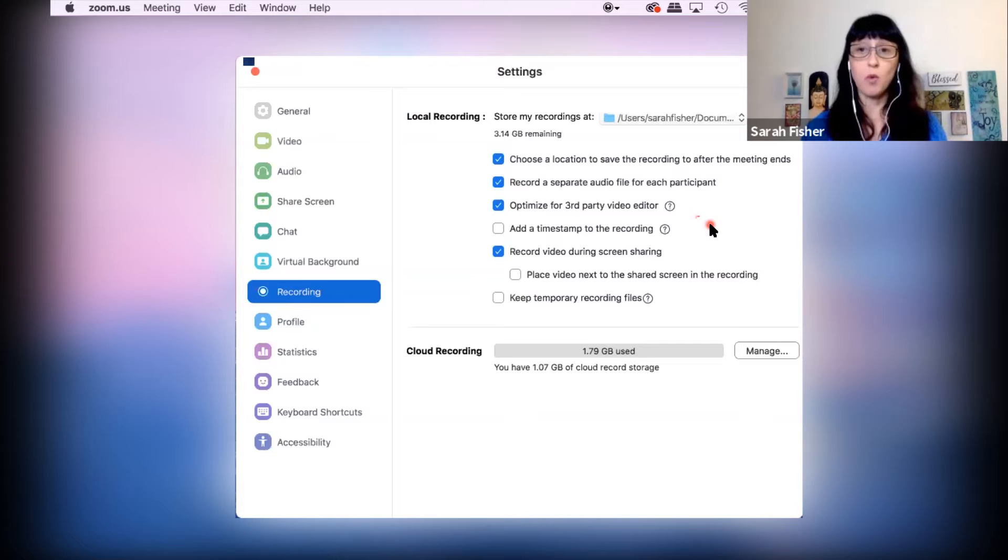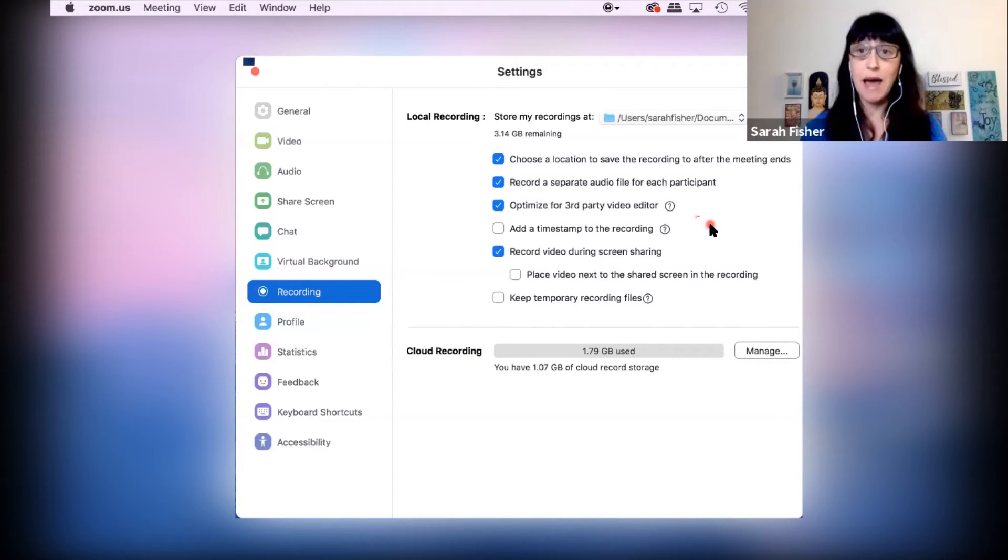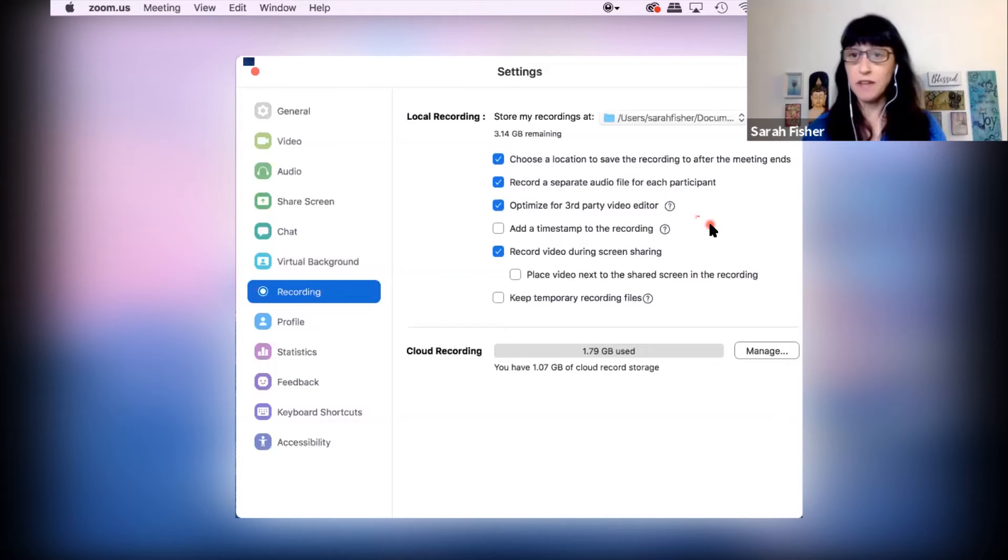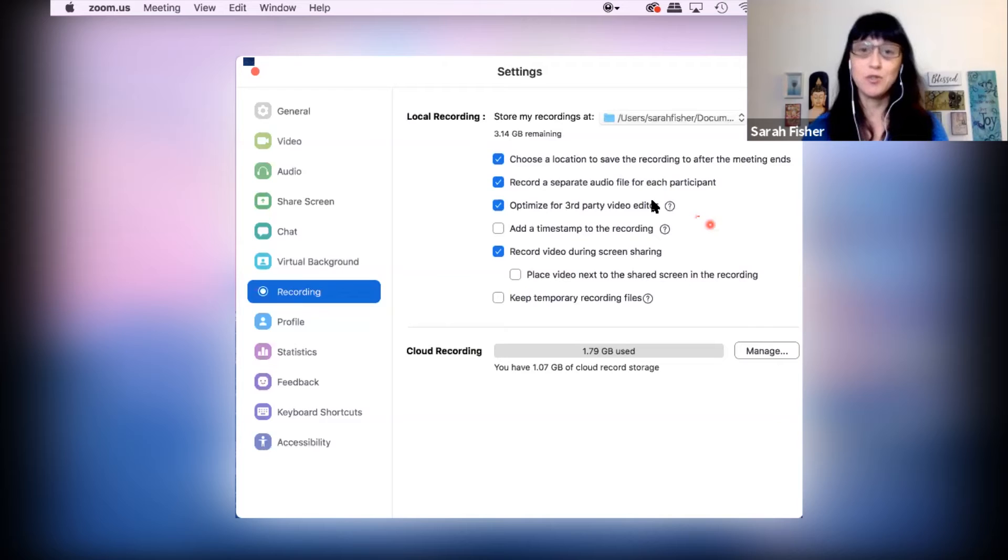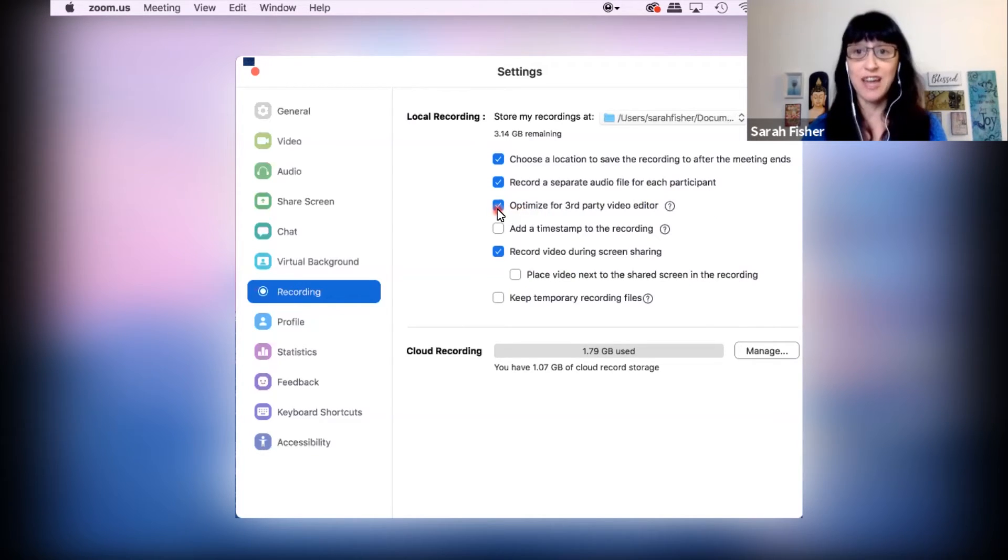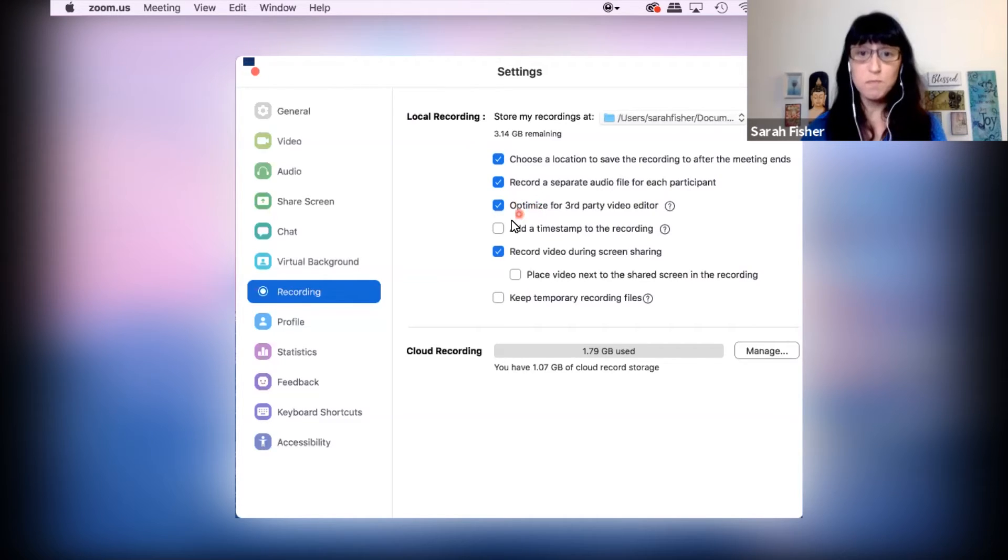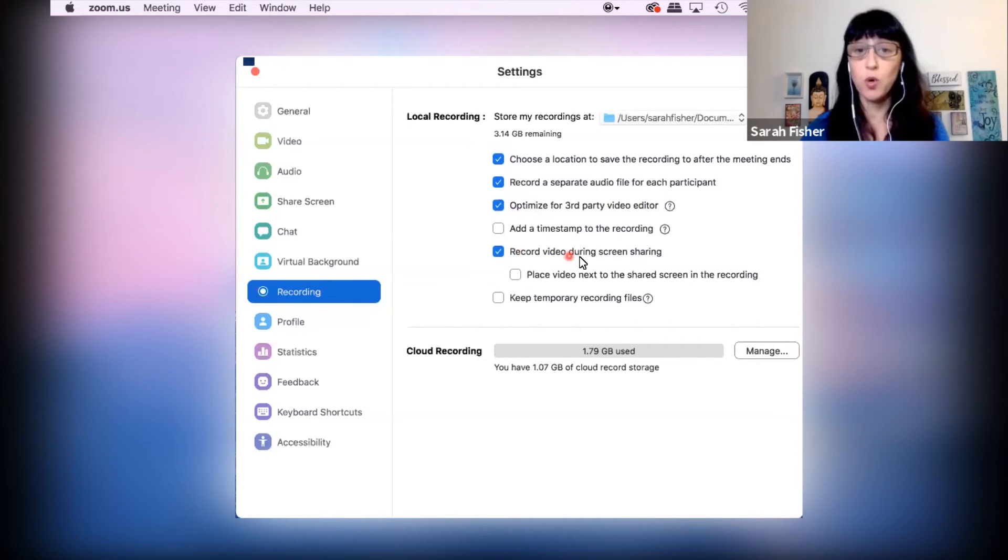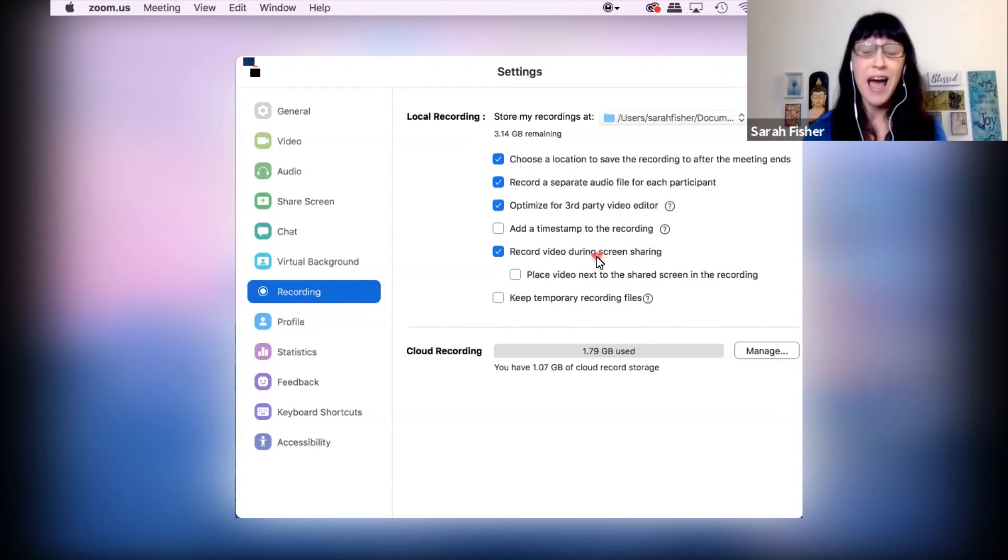When we used to edit our Zoom interviews, when Zoom first came out, we definitely had a much lower quality video because Zoom didn't yet have this option. So definitely check that if you're going to be editing your videos. And then you want to record video during screen sharing, which is exactly what I'm doing now.